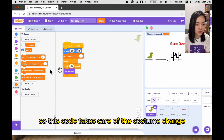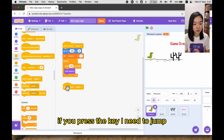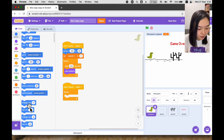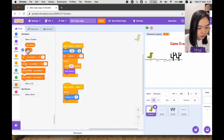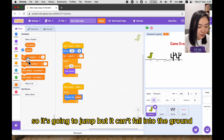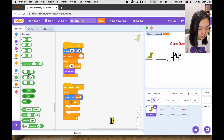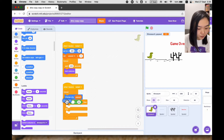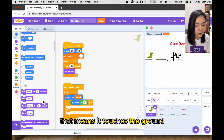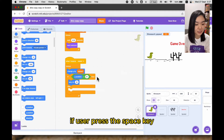And we need another code block — when I receive restart. I need to see whether the user presses a key; if they press a key I need to jump. So we need a forever loop, and I'm going to change my y by y speed. So it's going to jump, but it can't fall into the ground. So we're going to have an if — if y position is less than 31, you can see the y of dino is 30, so once it's less than 31 that means it touches the ground — set y to be 30.